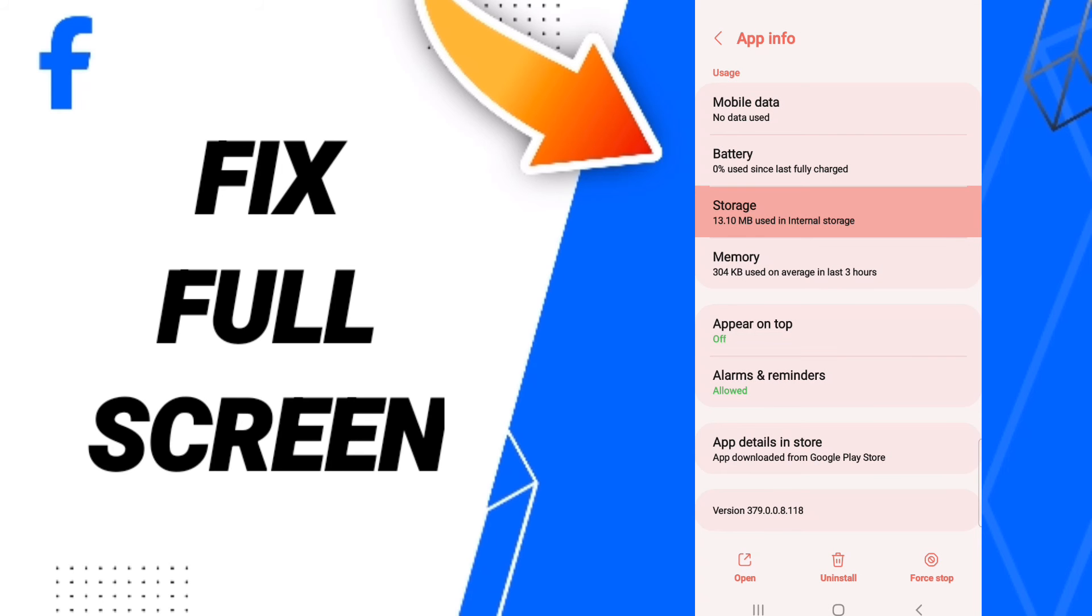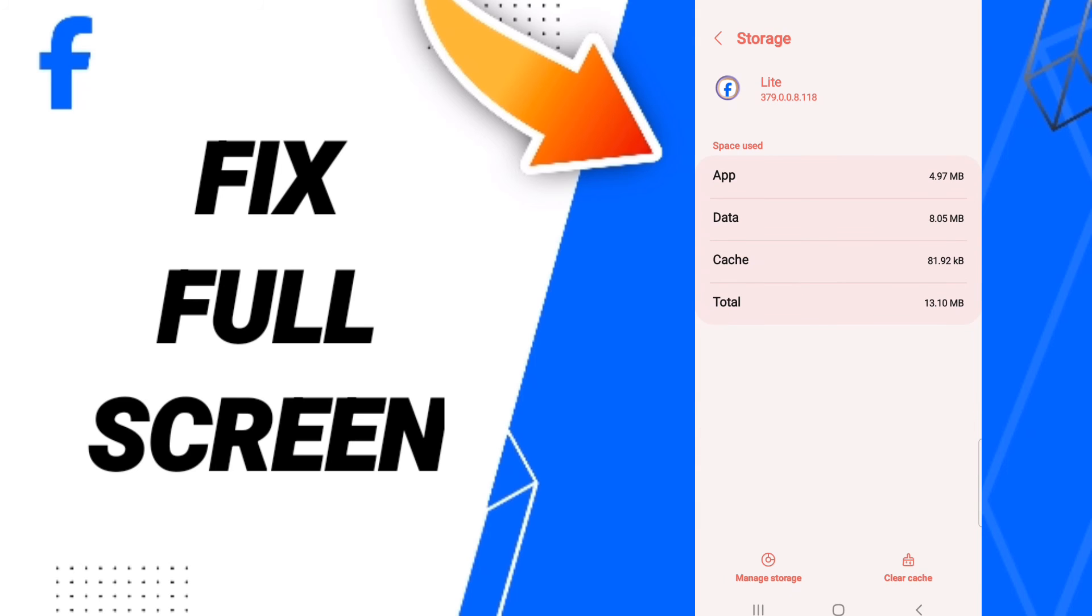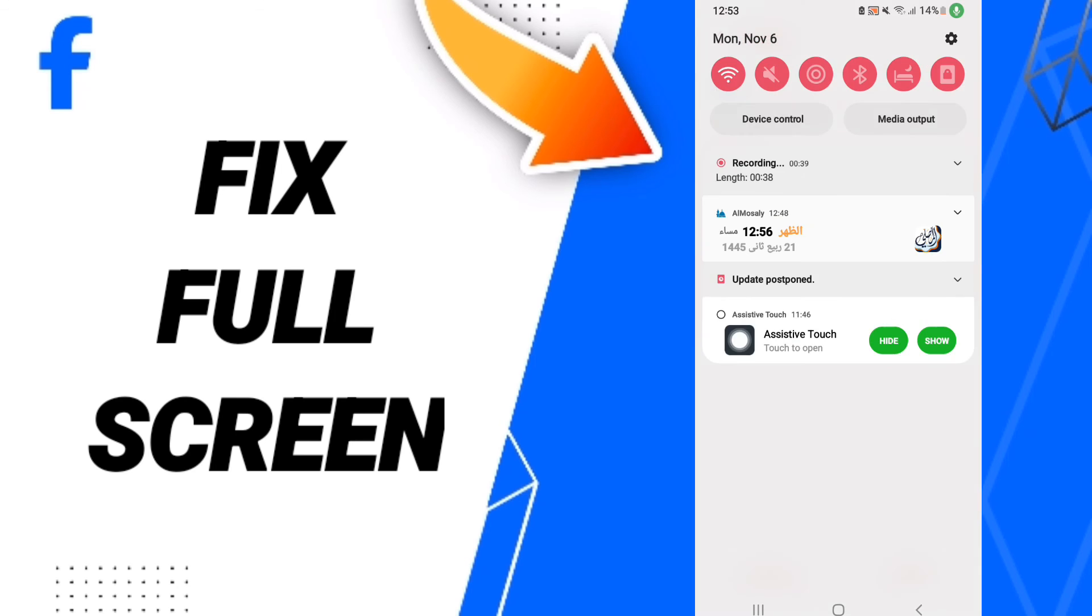You will enter the storage window. Here, click clear cache.